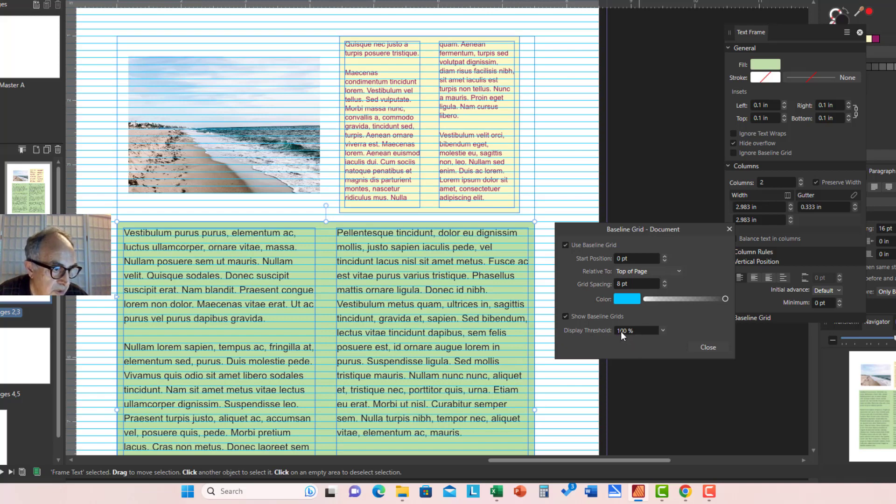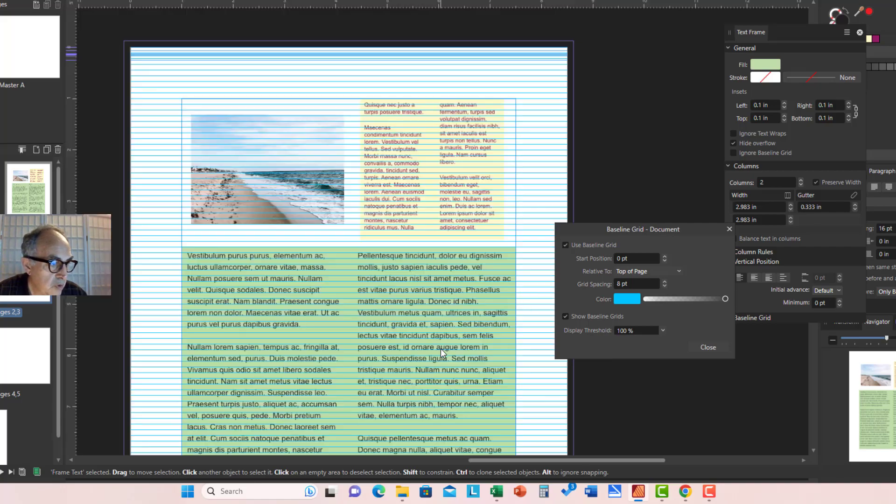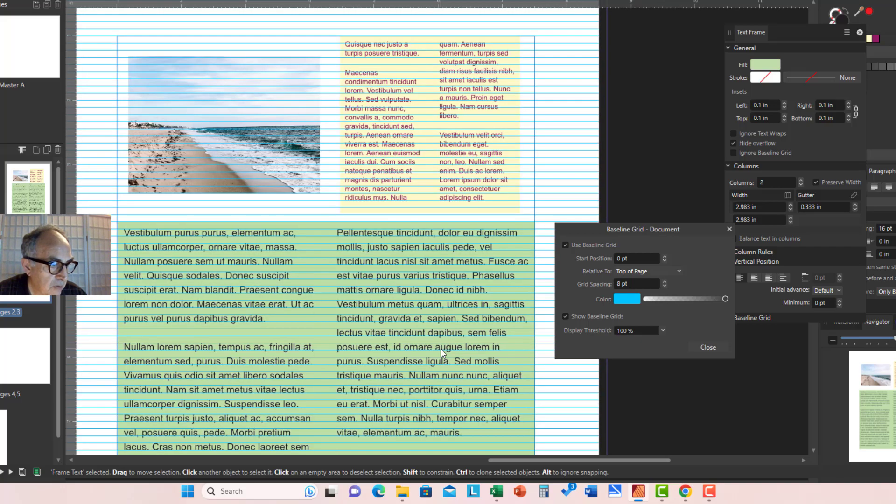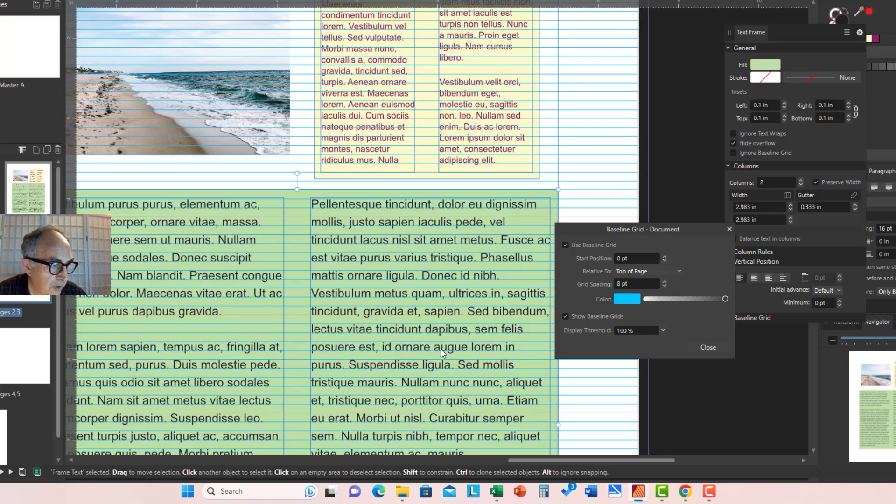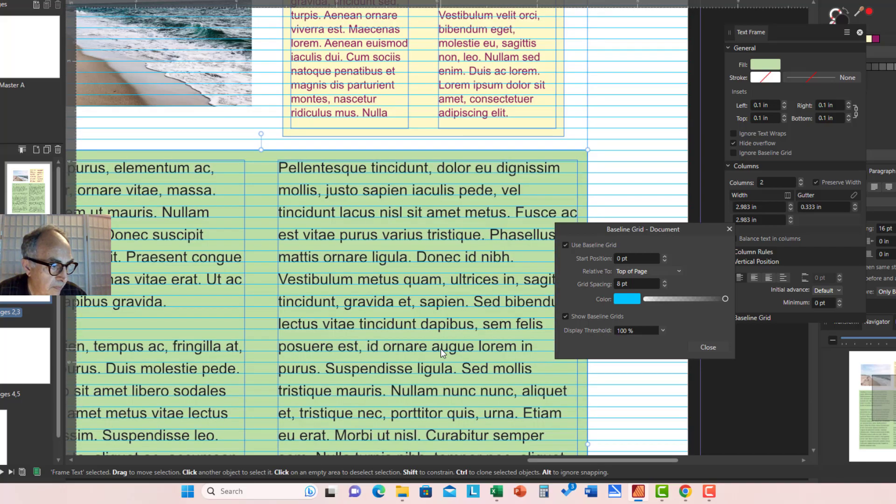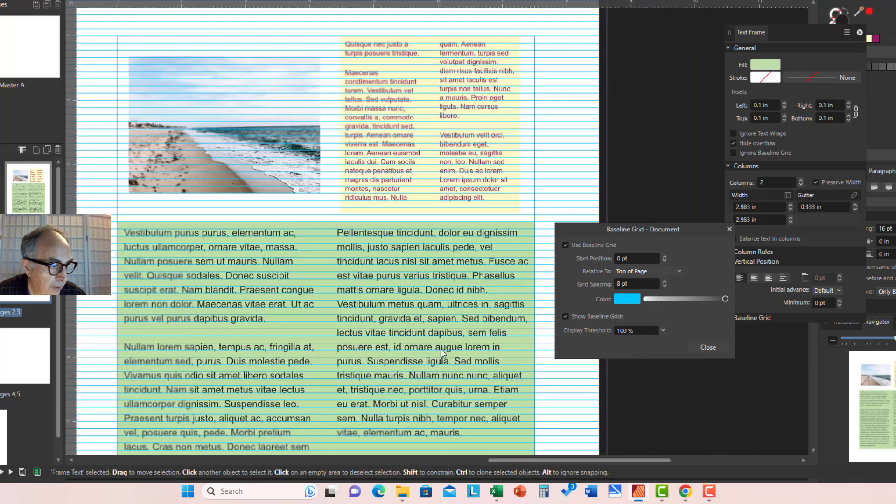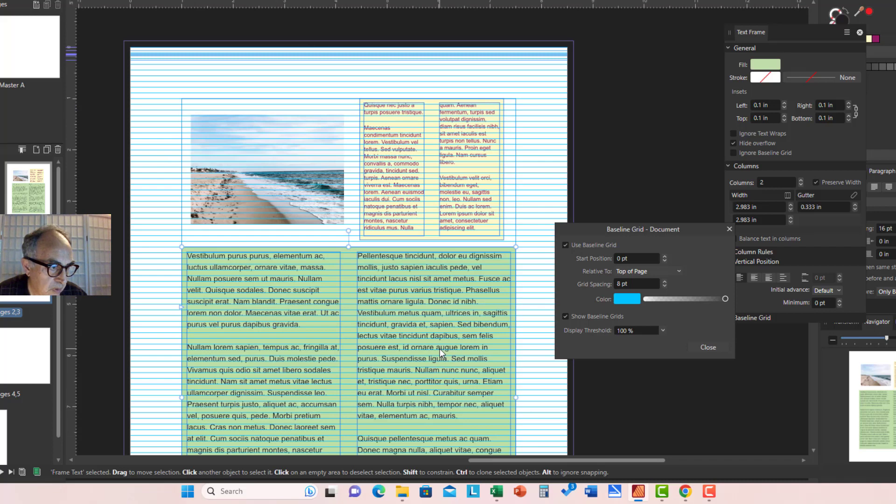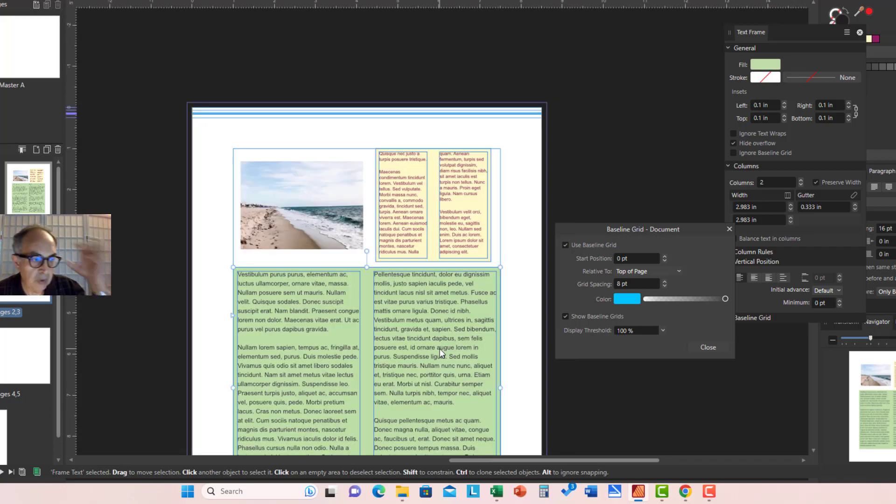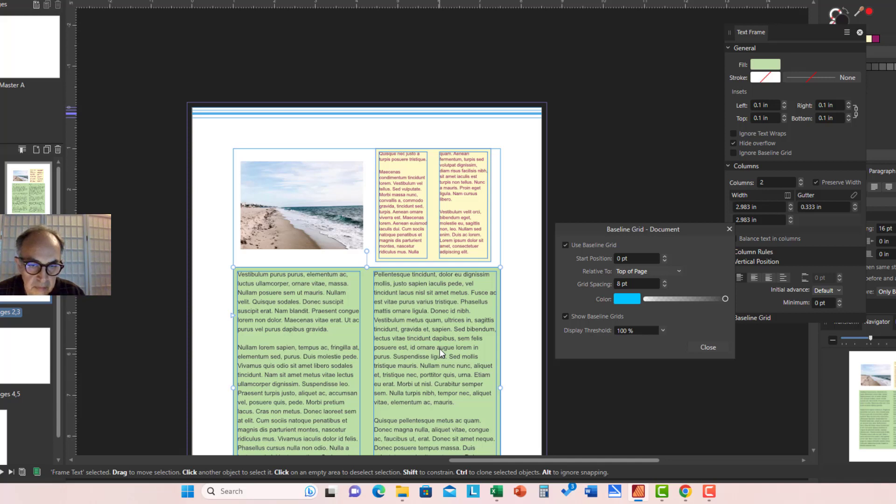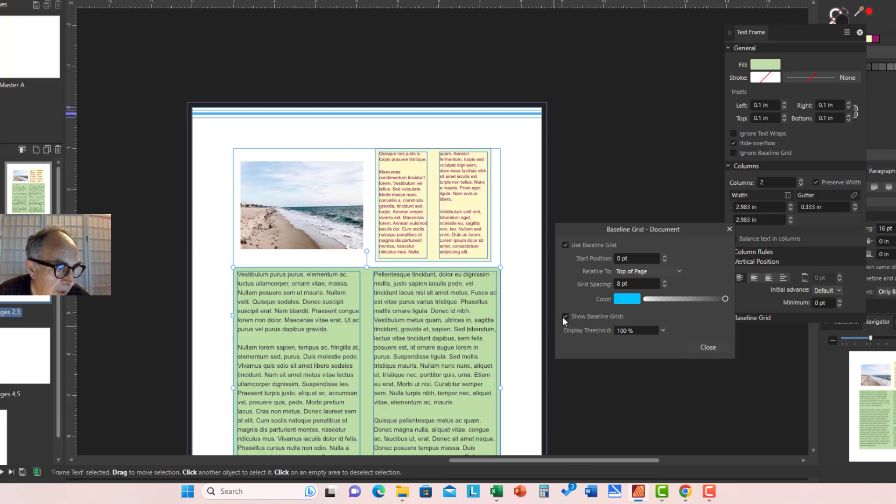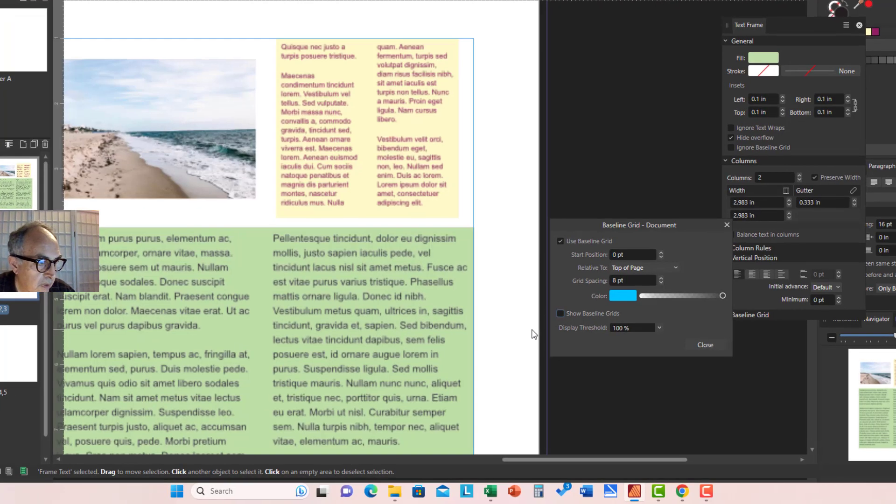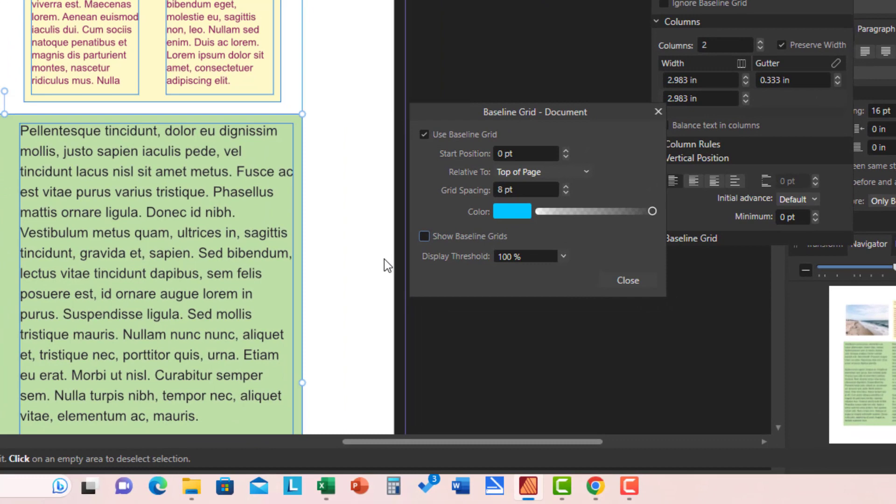And this display threshold is an interesting feature. If you zoom in and out of the document, like once you go over 100%, this is 100% document. Once you pull out, the baseline grid automatically disappears, hidden. But by just selecting this, you can permanently prevent the appearance of the baseline grid.